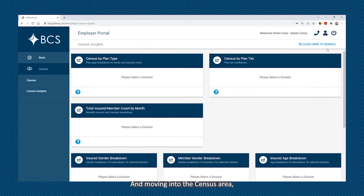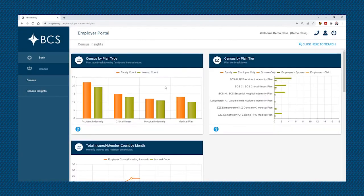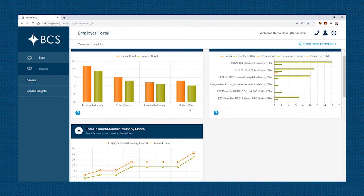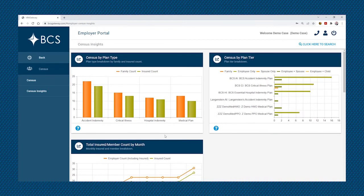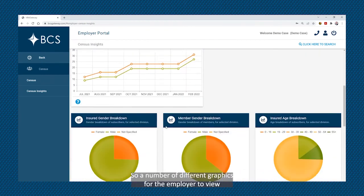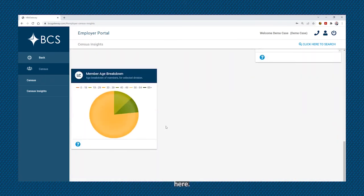Moving into the census area, the employer can see census information at a high level with the various different graphics here. This would include census by plan type, by tier, as well as a total insured or member account by month. So a number of different graphics for the employer to view here.